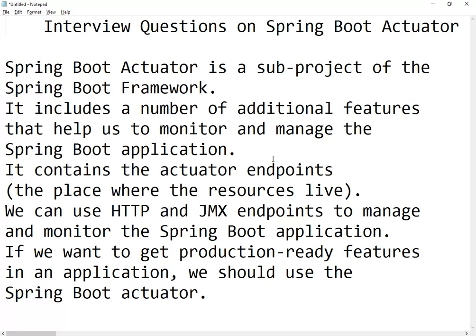In simple words, Spring Boot Actuator is a sub-project that we're adding to our project using a dependency. This sub-project exposes its endpoints, and using those endpoints we can monitor our project in live production. It has different endpoints and using those endpoints we can monitor our application.